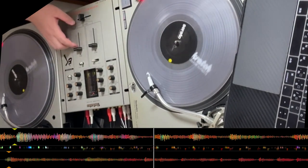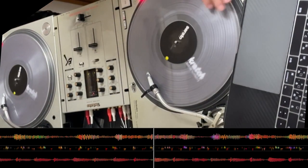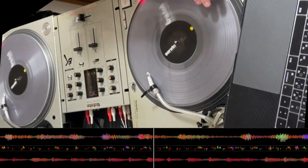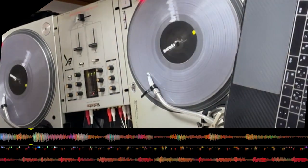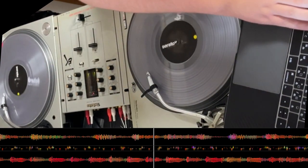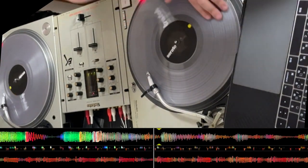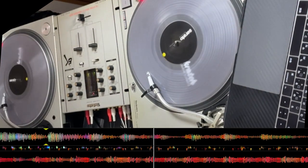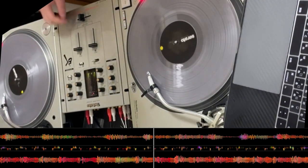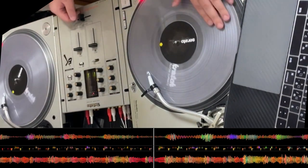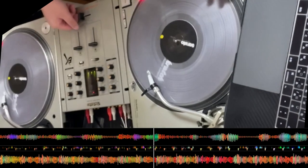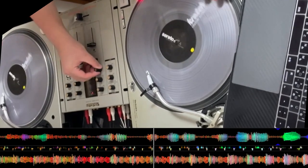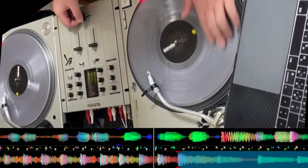Engine, engine, number nine on the New York Transit line. Engine, engine, number nine on the New York Transit line. Engine, engine, number nine on the New York Transit line. If my train goes on the track, pick it up, pick it up, pick it up. Let's go!